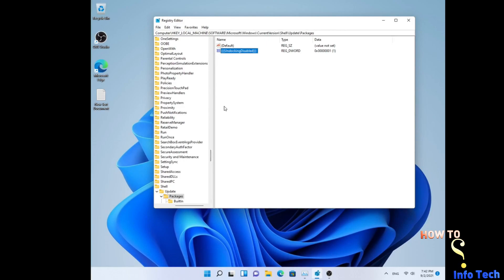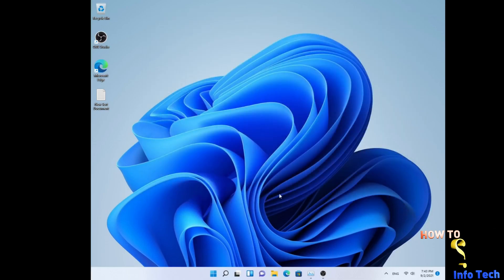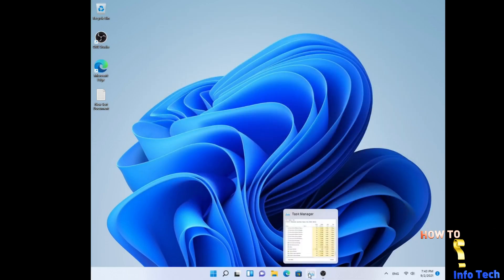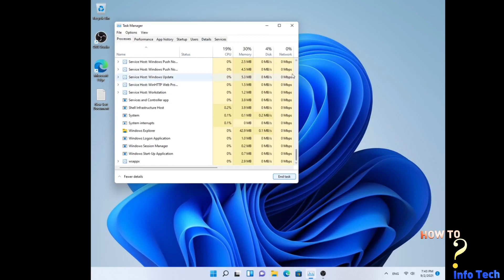In the next video I will show you how to download Windows 11 ISO. Don't forget to like, share, subscribe and turn on the notification bell. Thanks for watching.